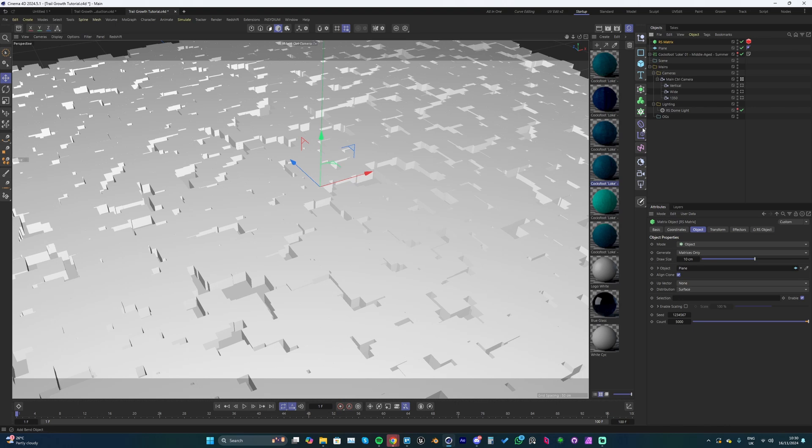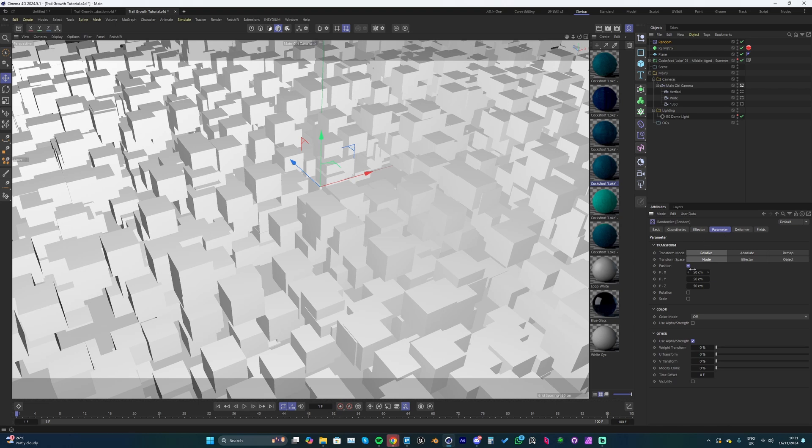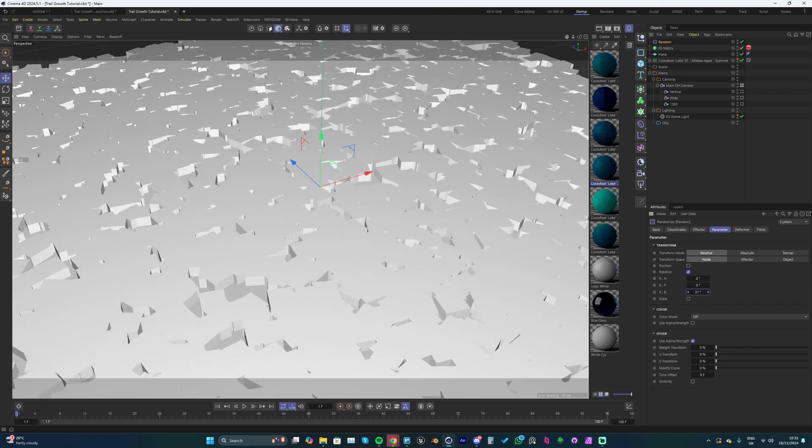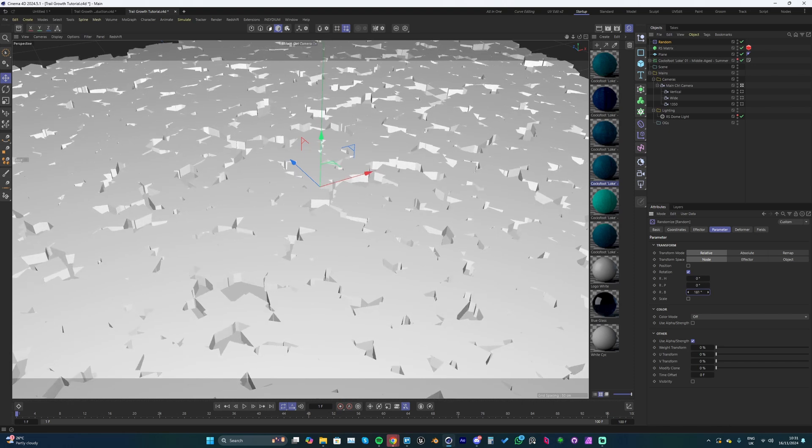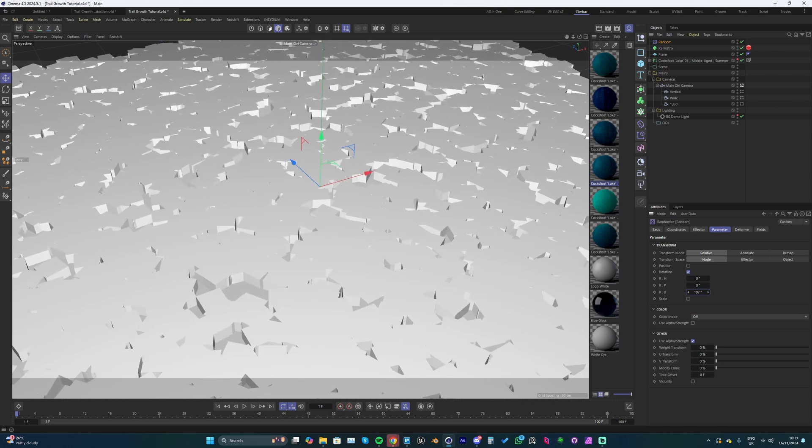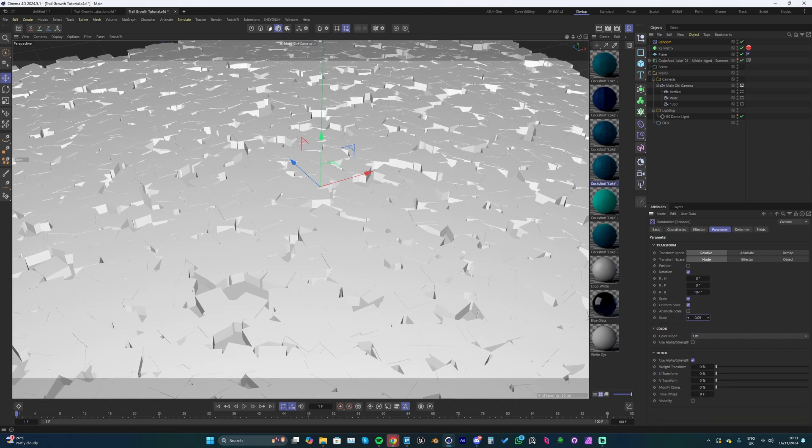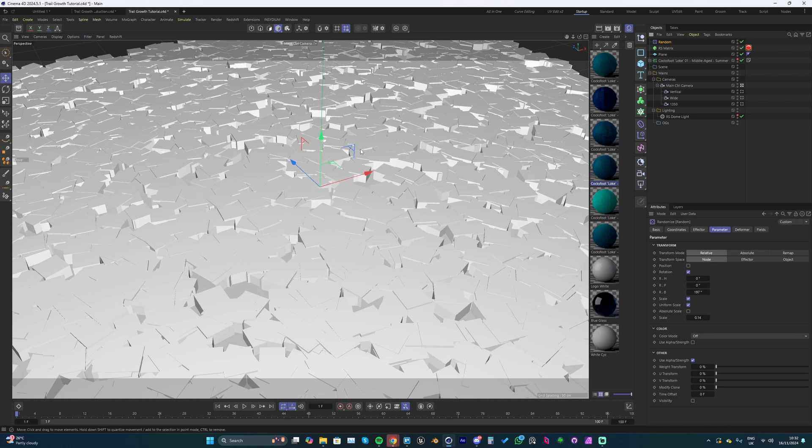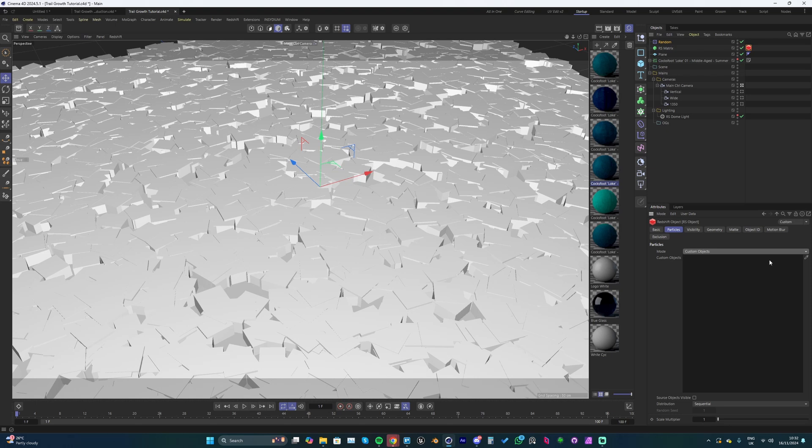With the scatter selected, I'm going to add a random effector. Go into the parameters, turn off position, turn on rotation - I'm going to add some random rotation so everything looks not so identical. It looks a little bit more natural. We could also add a little bit of random in the scale. At the moment we've just got instanced cubes over the plane, so we want to change these to our grass object. In this Redshift tag, in the particle tab, change the mode from optimized spheres to custom objects, then drag in our custom object.